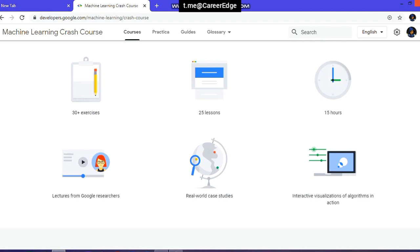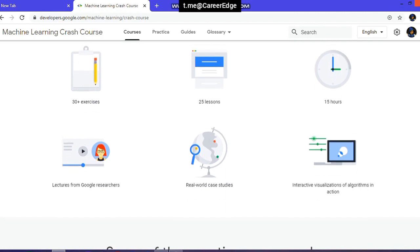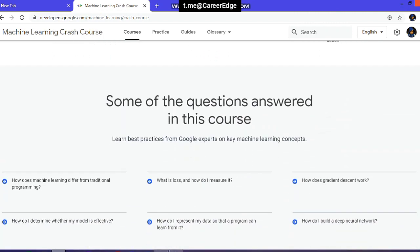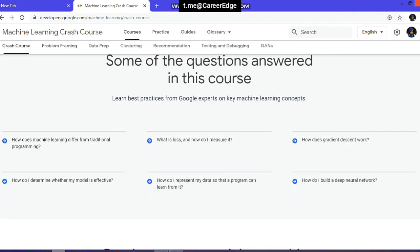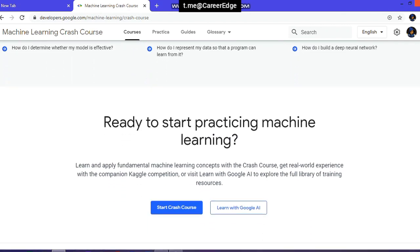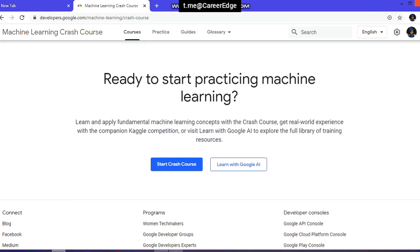This machine learning course has 25 lessons, 30 plus exercises with the lessons, and it needs 15 hours to complete this machine learning crash course. There are also many more things available here. If you have doubts about machine learning, you can solve them here — just tap on the question you want, like 'What is the difference between machine learning and traditional learning?' and many more common questions that we want answers to.